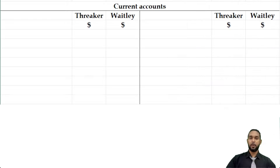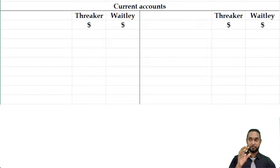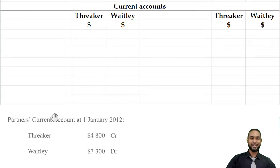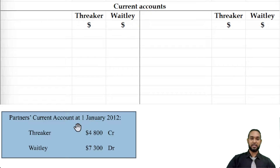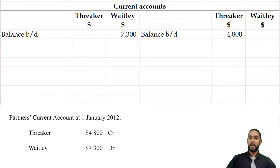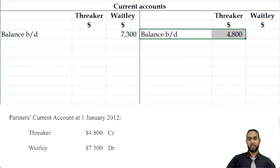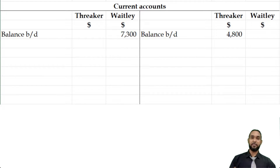Now let's look at the current accounts. Before we jump in, I'm going to put a card up there and a link in the description to my partnership current accounts video — if you're not familiar, please check that out first. The partners' current account balances were $4,800 credit for Threka and a debit of $7,300 for Waitly. So Waitly's $7,300 goes on the debit side because it's a debit balance, and Threka's $4,800 goes on the credit side because it's a credit balance. Most of the other information in the current accounts comes from the appropriation account, because the current accounts show the earnings and withdrawals of the partners.